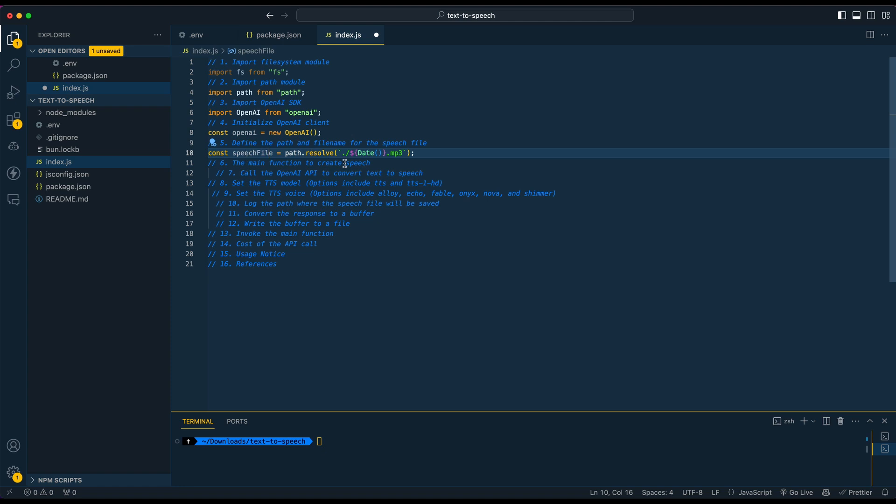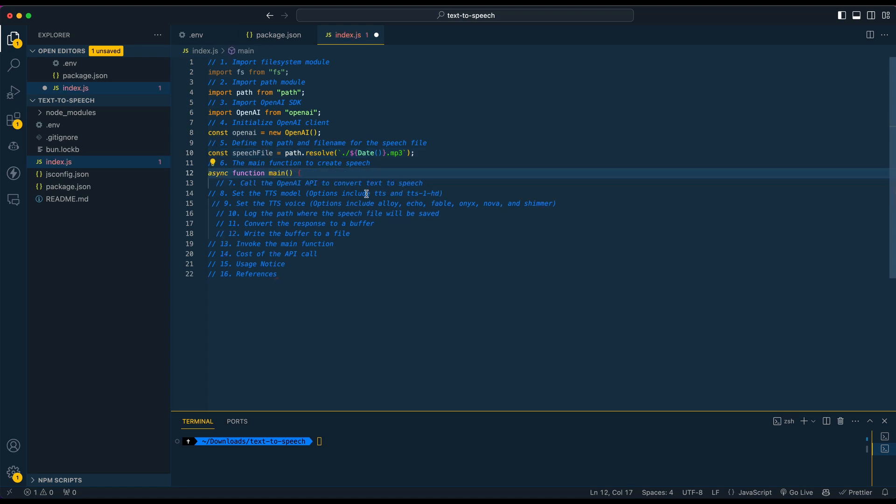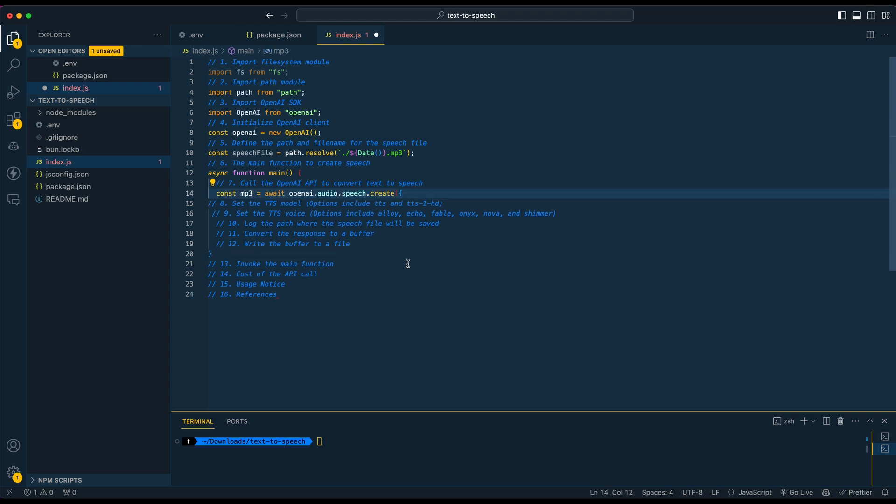And then this is going to be where we save out our file here. I'm just using the date in this example. Feel free to use whatever you'd like though. First, we're just going to wrap our whole application in an asynchronous function here.